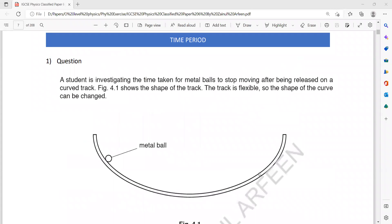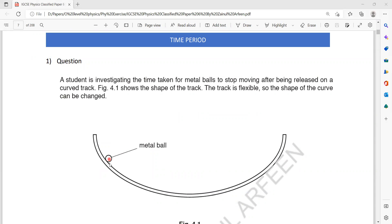Question one is related to planning an experiment. A student is investigating the time for a metal ball to stop moving after being released on a curved track. The student releases a metal ball on the curved track — it moves towards the other side, returns back, and eventually stops by repeating its motion several times, stopping at the mean position.